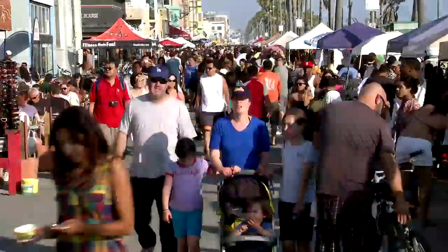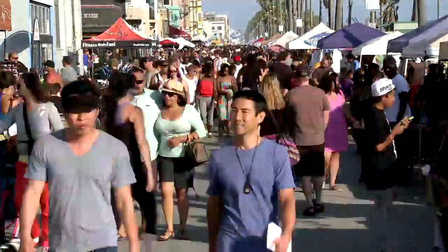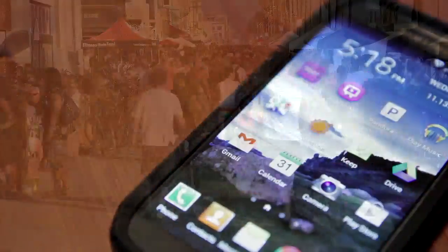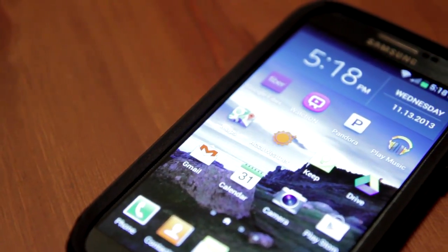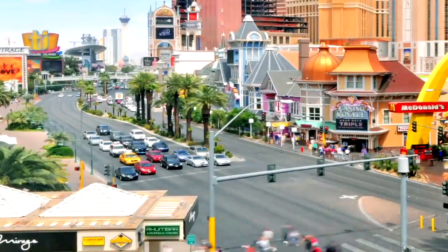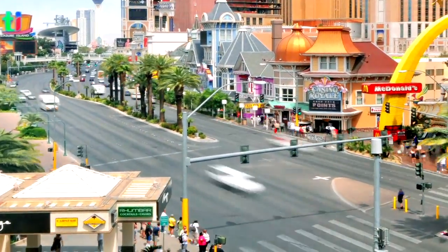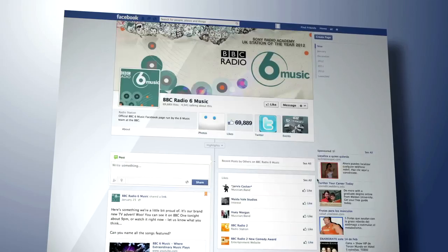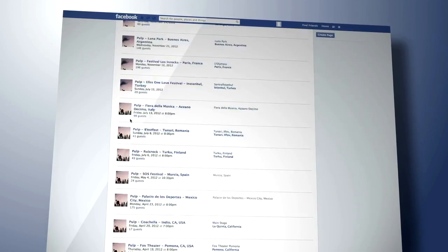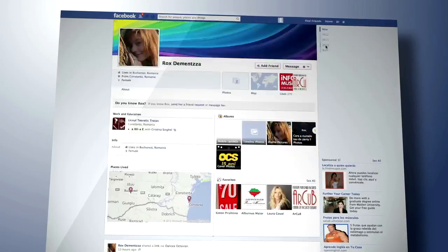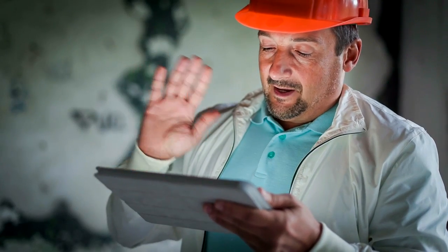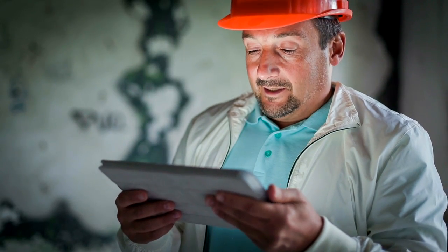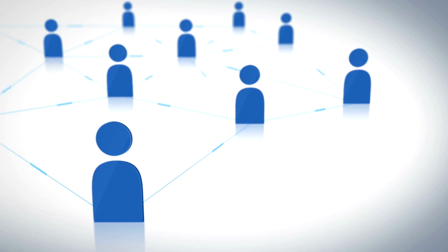Every day, hundreds of millions of people around the world use handheld devices such as smartphones and tablets to run software applications that direct them to places they want to go, securely provide information about the people, locations, goods, and services near them, and let them interact with the people they care about and do business with.